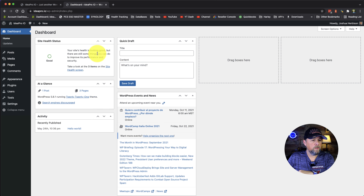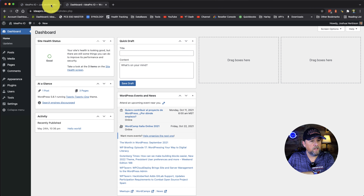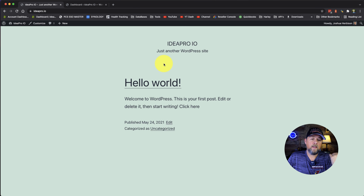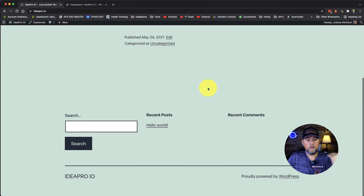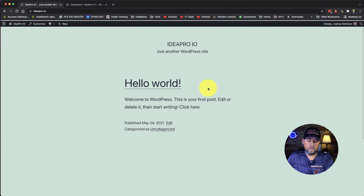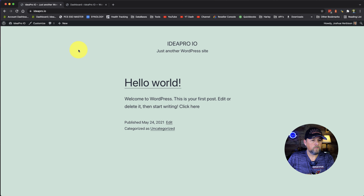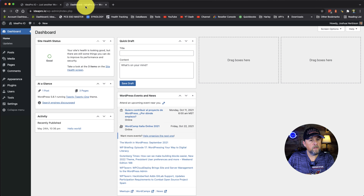In the last video, we talked about removing admin menu items. In this video, we're going to talk about removing the items that are at the top of the admin bar on the front of the website and on the back of the website in the WordPress admin.